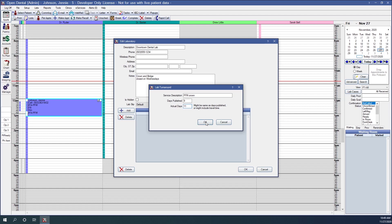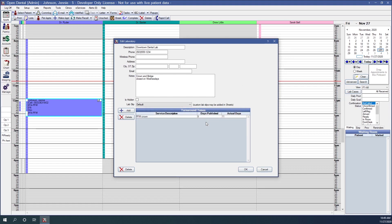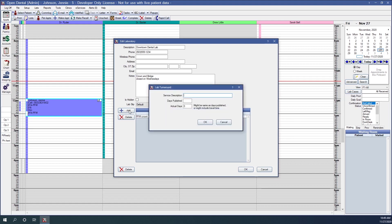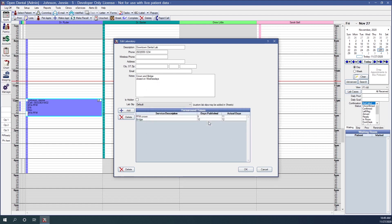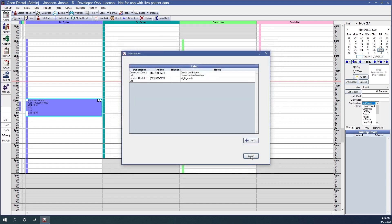We'll click OK to save our changes. If we have another service with different turnaround times we can click the Add button again and enter a service description of Bridge. For this example the lab has said it will take 10 days; actual days might be more like 12 to include travel time. Click OK to save. After you've created the laboratory and added turnaround times for all the services, simply click OK on the lower right corner to save your changes and close this window.